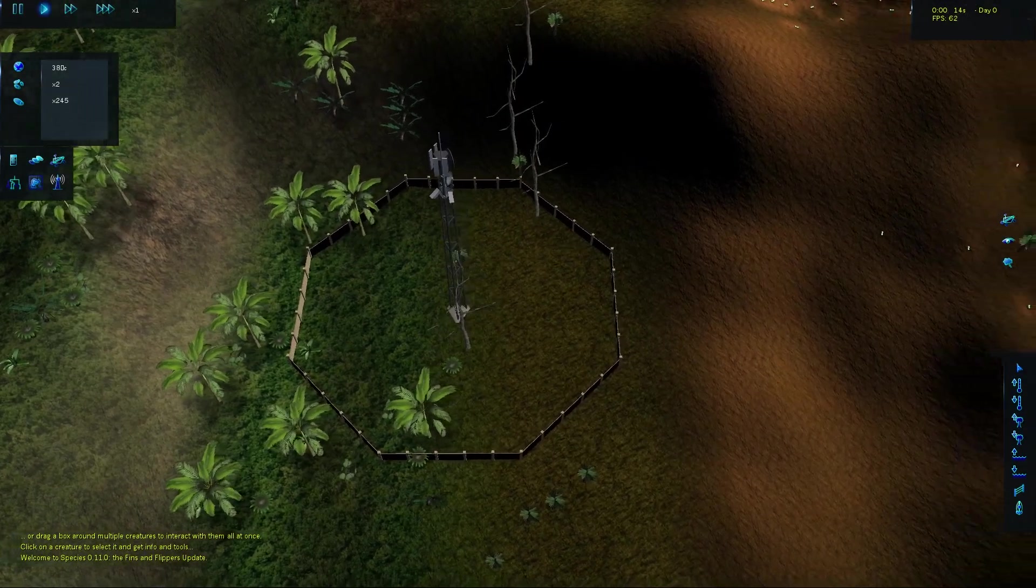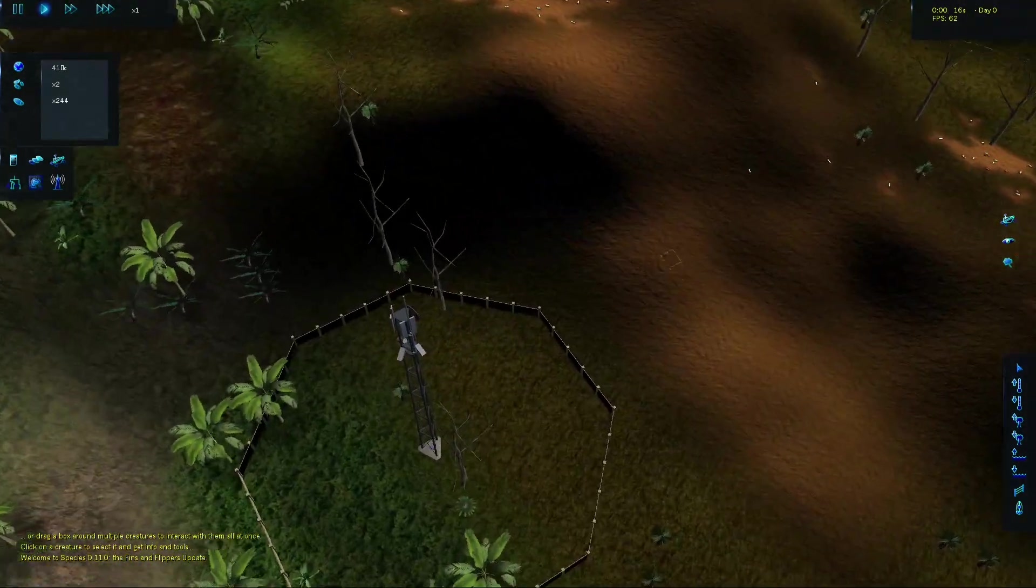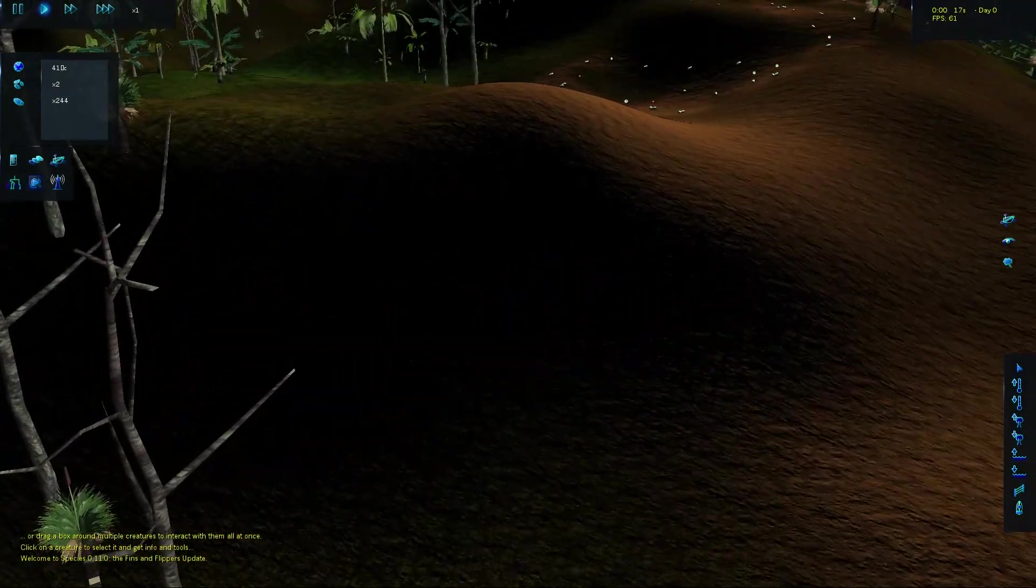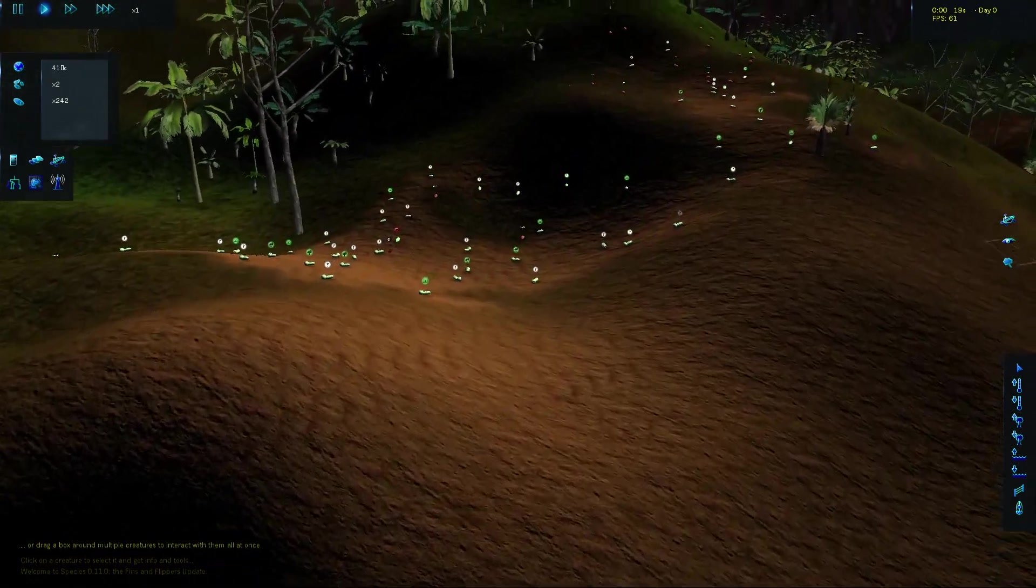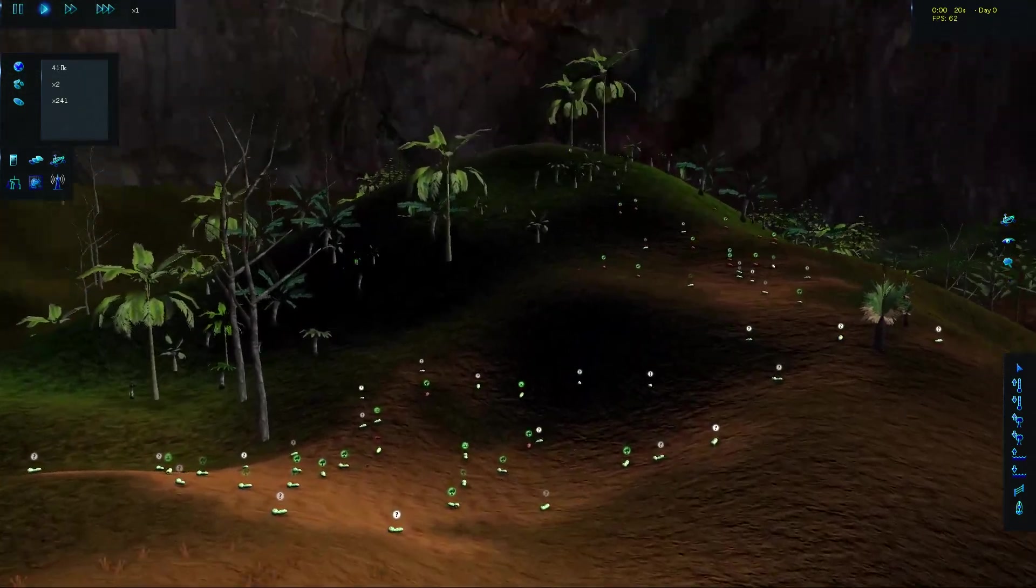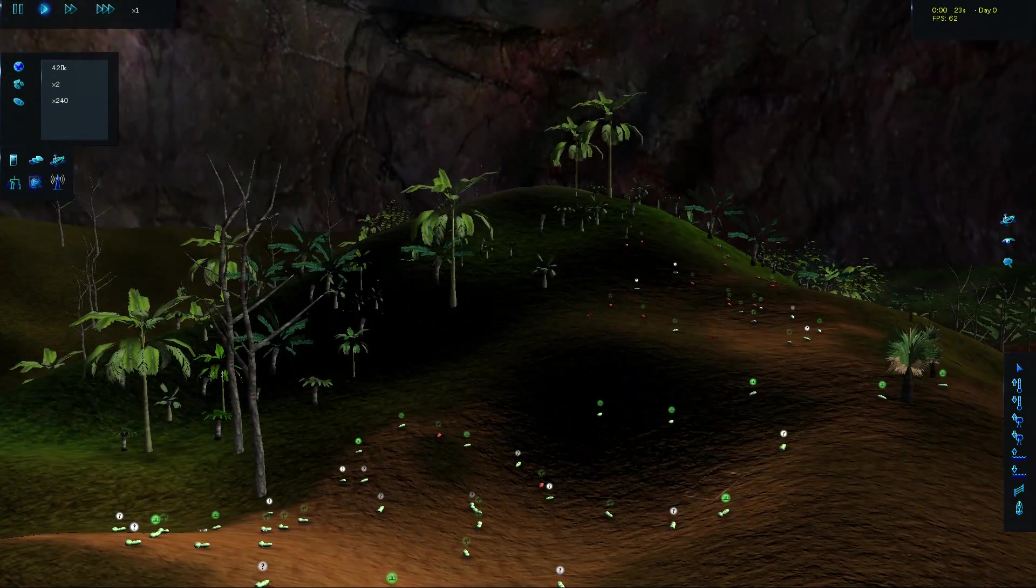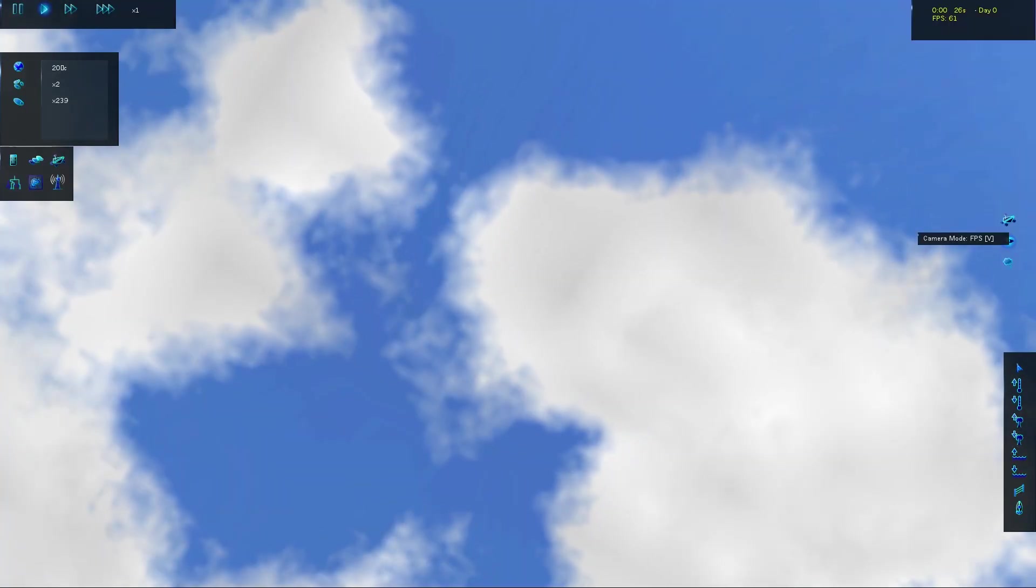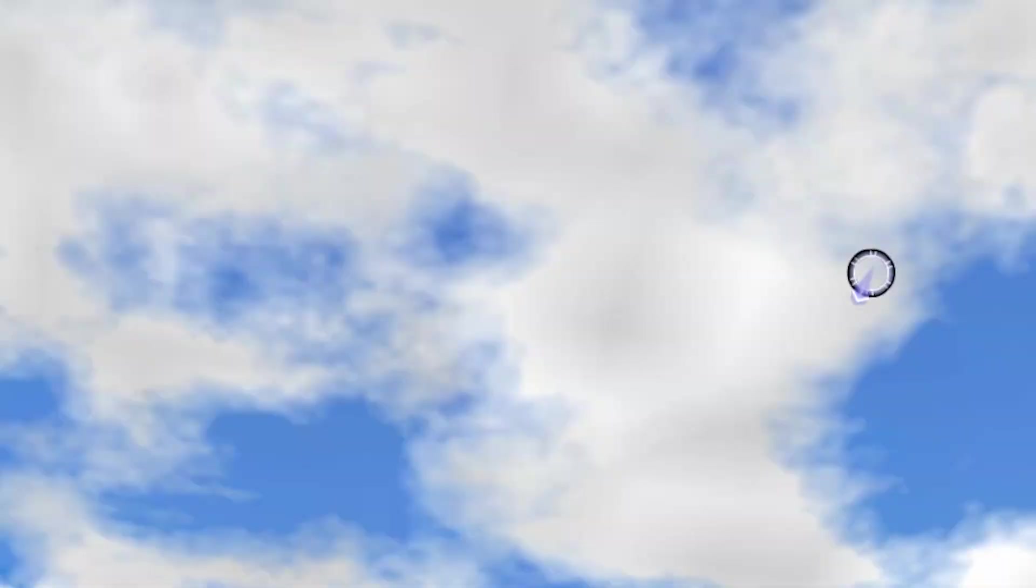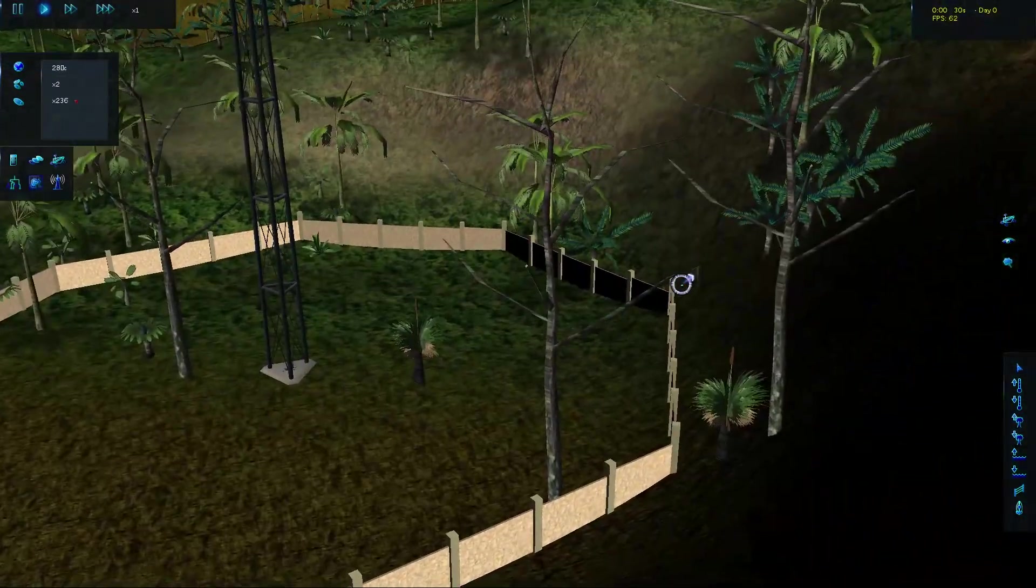So here's the world. You can kind of maneuver in and out and go all over the place. There's a bunch of different ways that you can view things. And these are our sad little creatures that we have over here. Let's go down. Holy crap, what the hell is this? Oh, first person view. That's what I'm talking about.